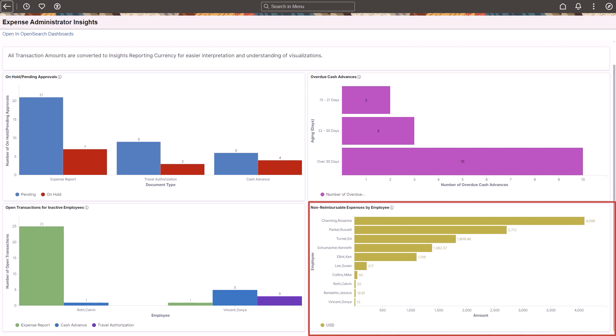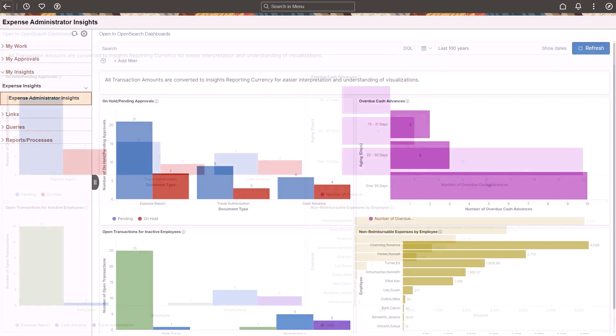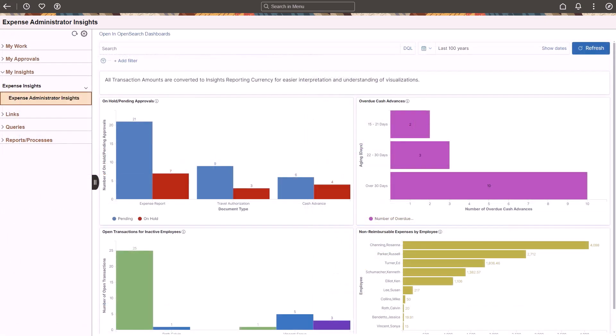The Non-Reimbursable Expenses by Employee visualization shows expenses that are submitted by employees but aren't reimbursable according to your organization's policy. This new Insights Dashboard is also available in the Fluid Expenses Work Center. This completes the Expense Administrator Insights Dashboard description.